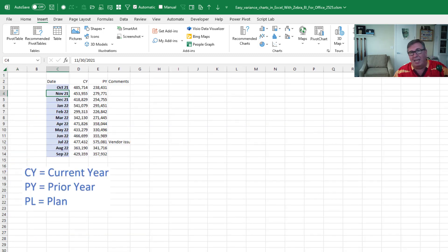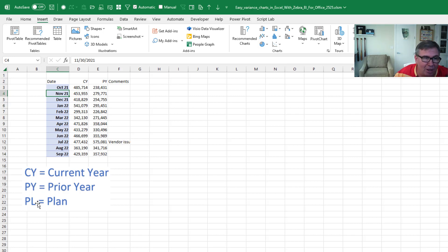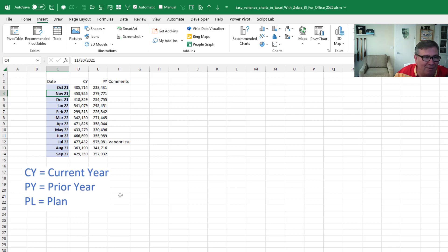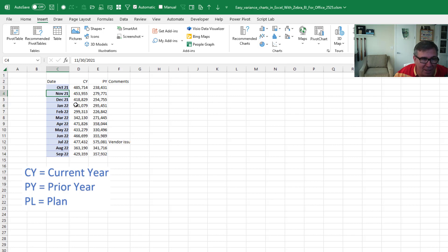It helps to get kind of used to their lingo there. CY is current year, PY, prior year, PL, plan. If you happen to use those labels, all the better because then you won't have to define anything. So here's my 12 months and the data that I had from the current year in that first chart. I went back and got another 12 months. And I added a comment column.